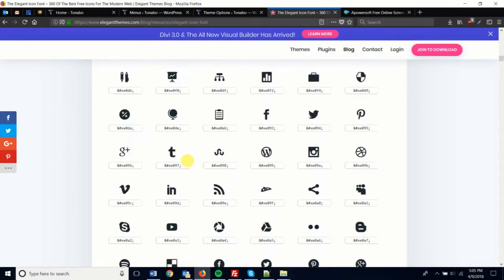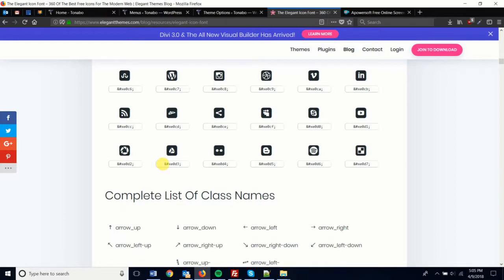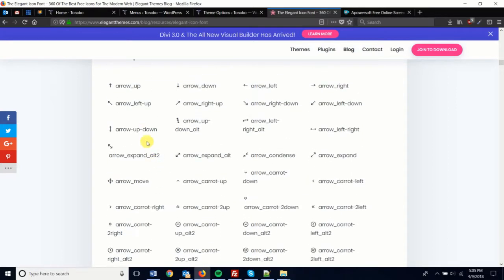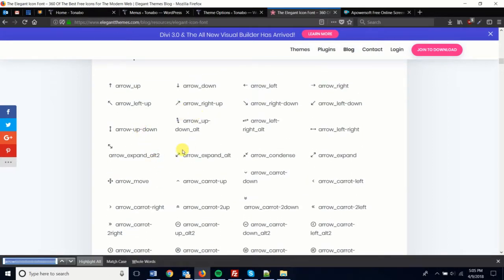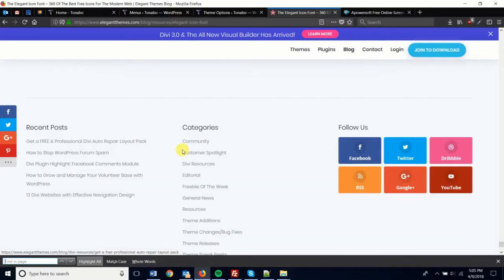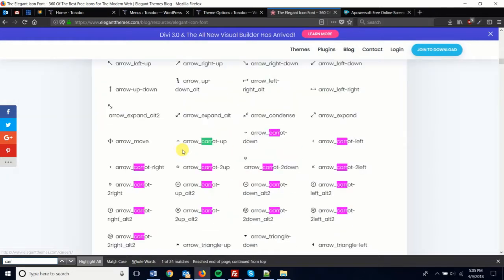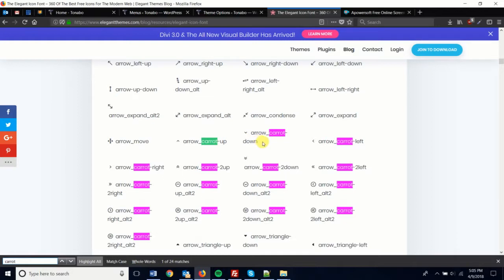let's just take a look at what this icon is named. So we should find it by just maybe searching caret. We can see we have up, down, down being the one that's used right now, left and right. Okay, so we have that.